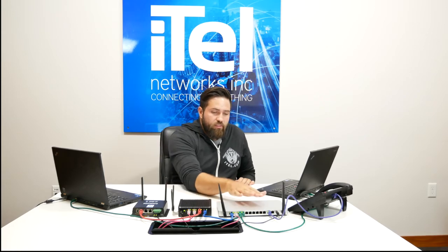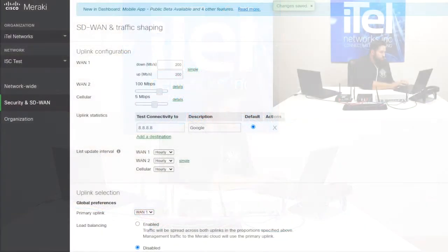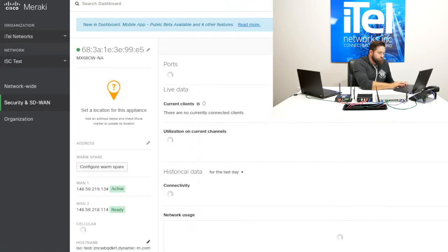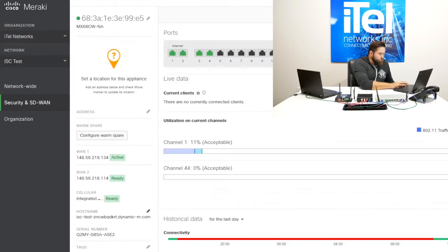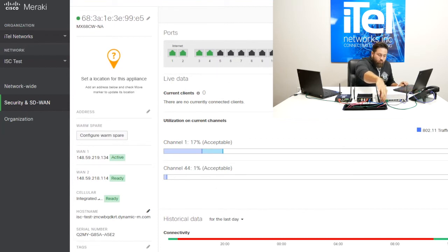Now we'll go ahead and run the same experiment but with a Meraki-based SD-WAN device that does link aggregation. We'll jump into the main appliance status portal. We can see that we have two active links — an active and a ready state link. We'll go ahead and pull our primary, the primary right now being WAN1.